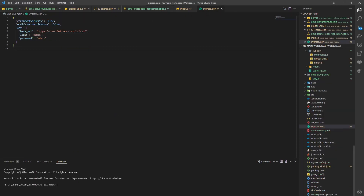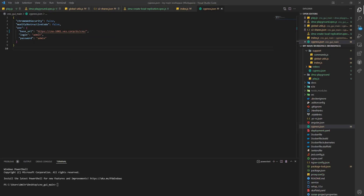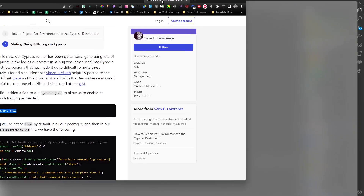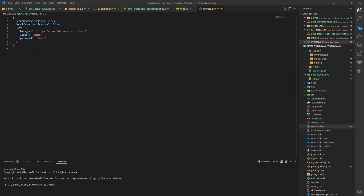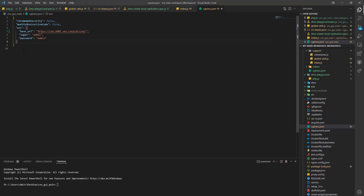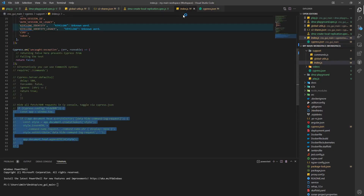First you go to cypress.json and you type this command — I'm going to link the article. So we copy and paste. This is cypress.json, and you set this to true.